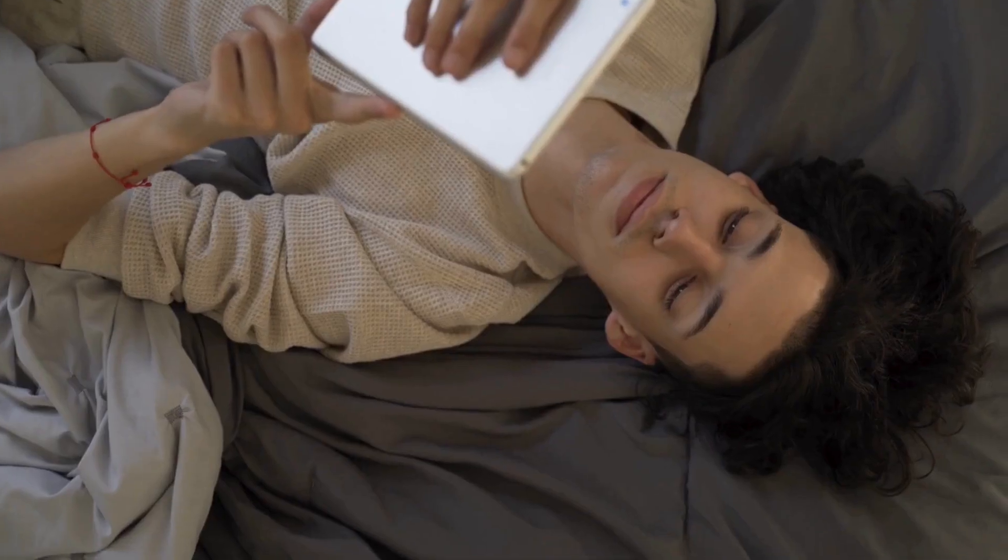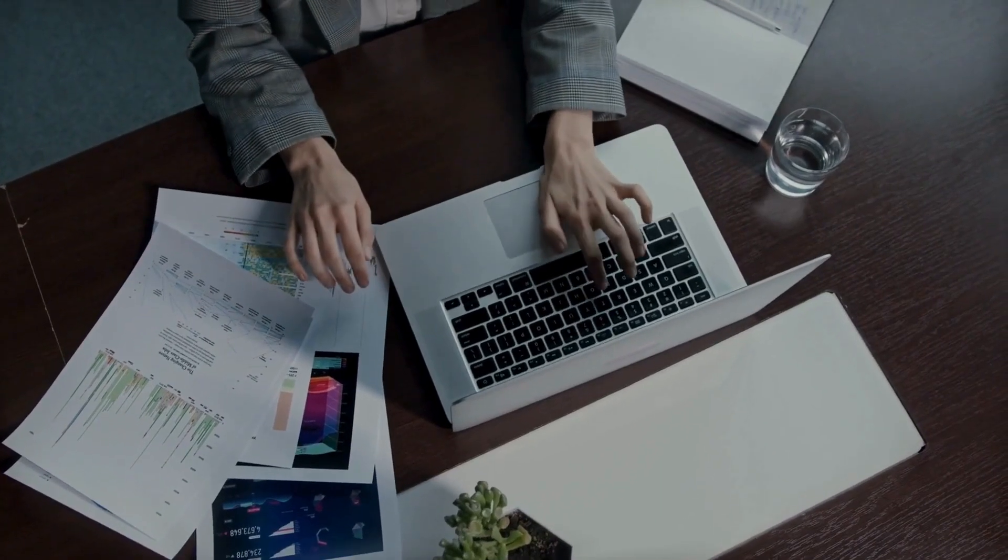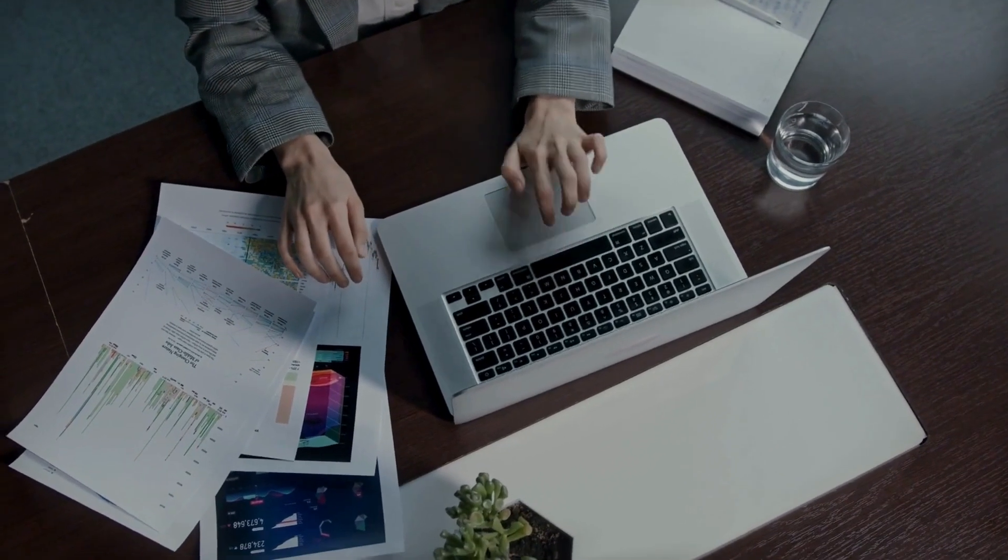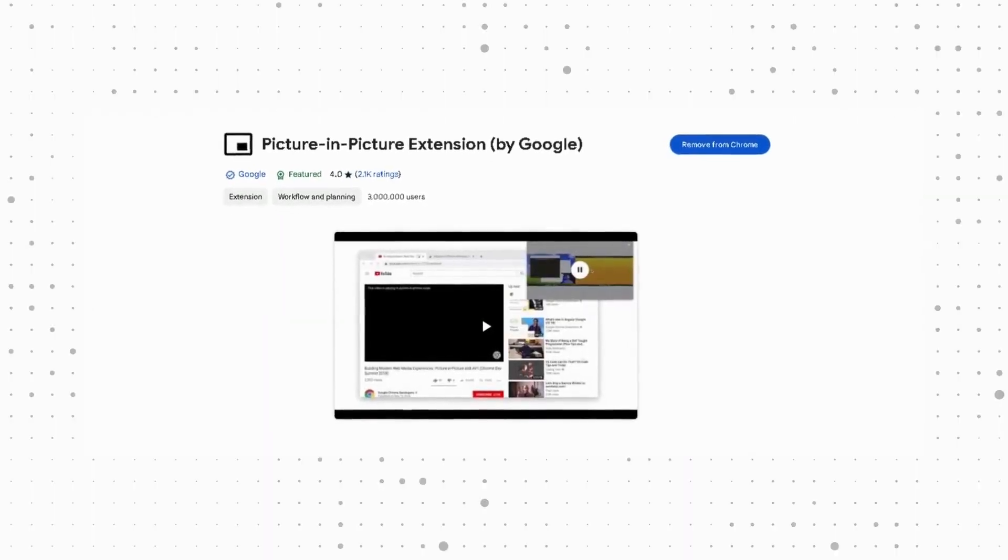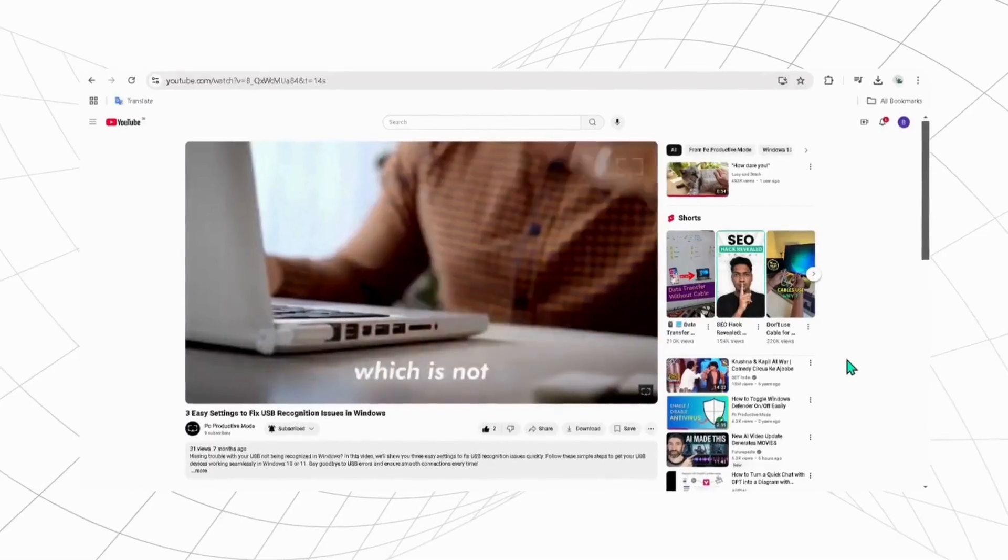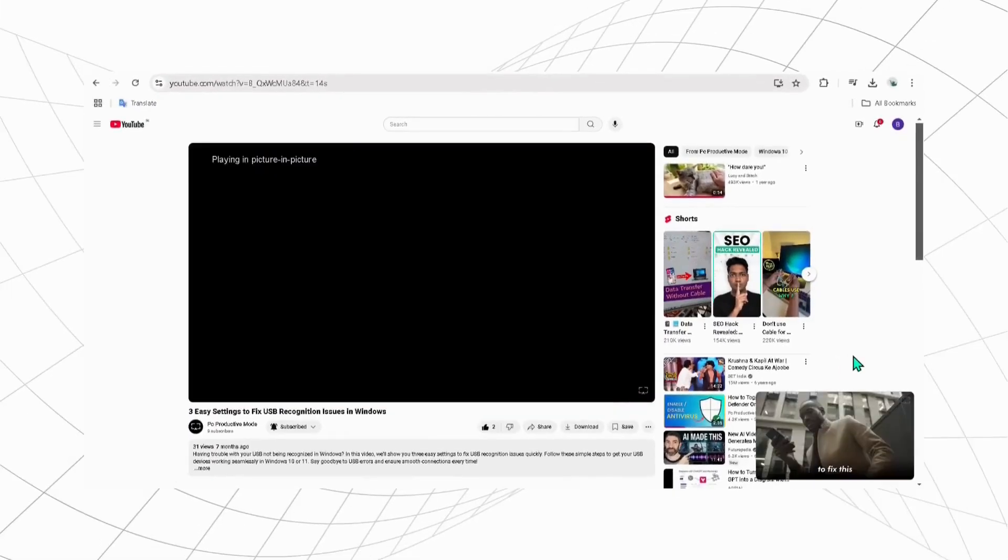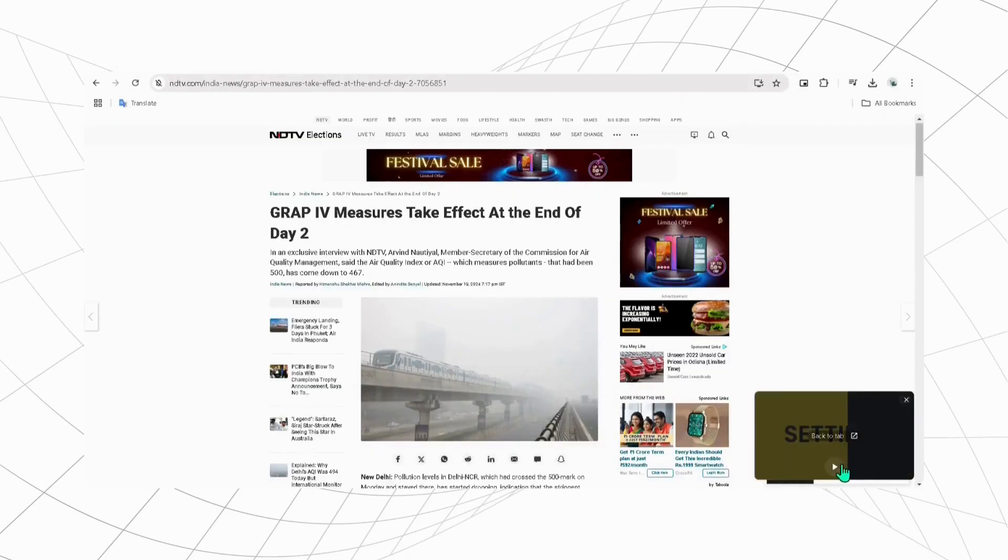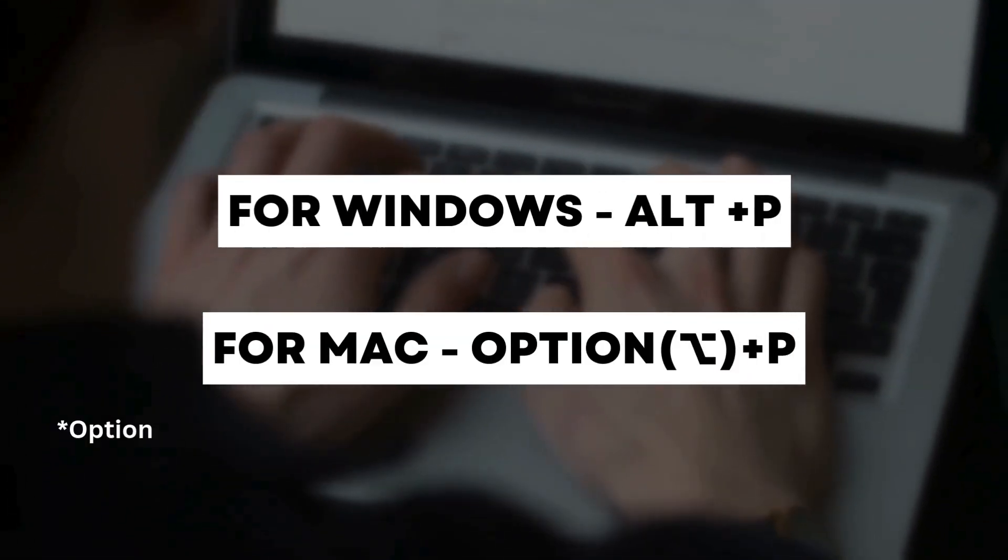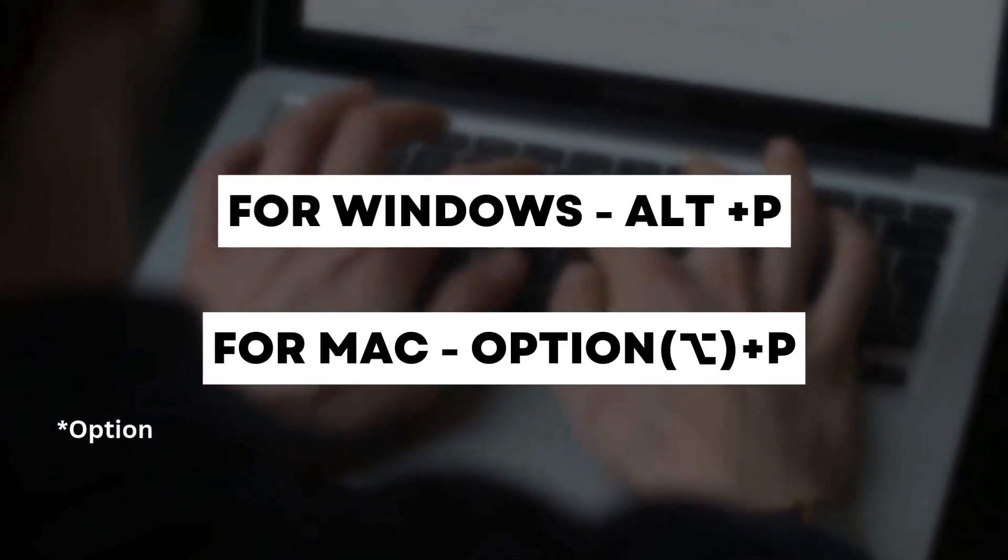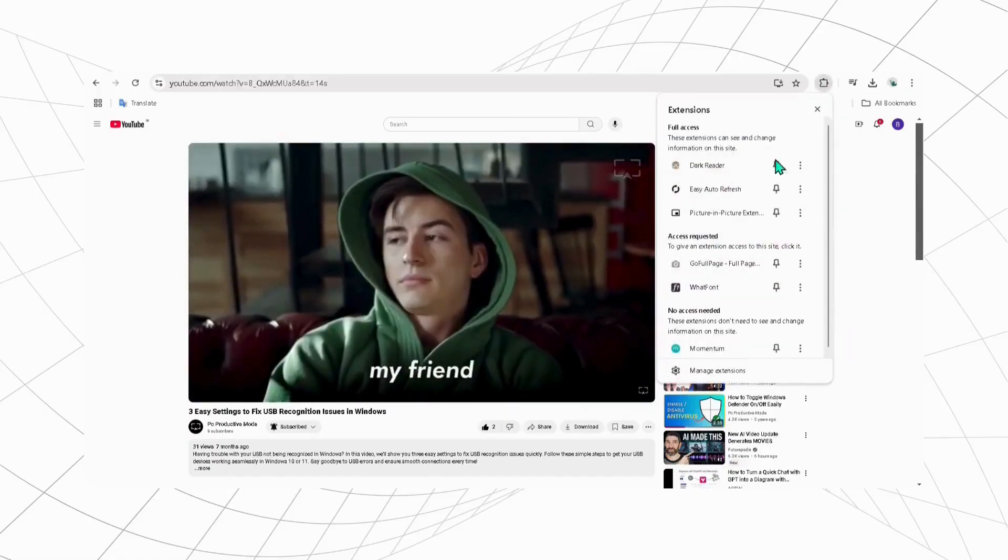Love watching videos but also want to do other work alongside it? The picture-in-picture has got you covered. This handy tool allows videos to play in a floating window while you can continue doing other things. Just press Alt plus P in Windows and for Mac, Command plus P, or you can simply enable it from Extensions tab.